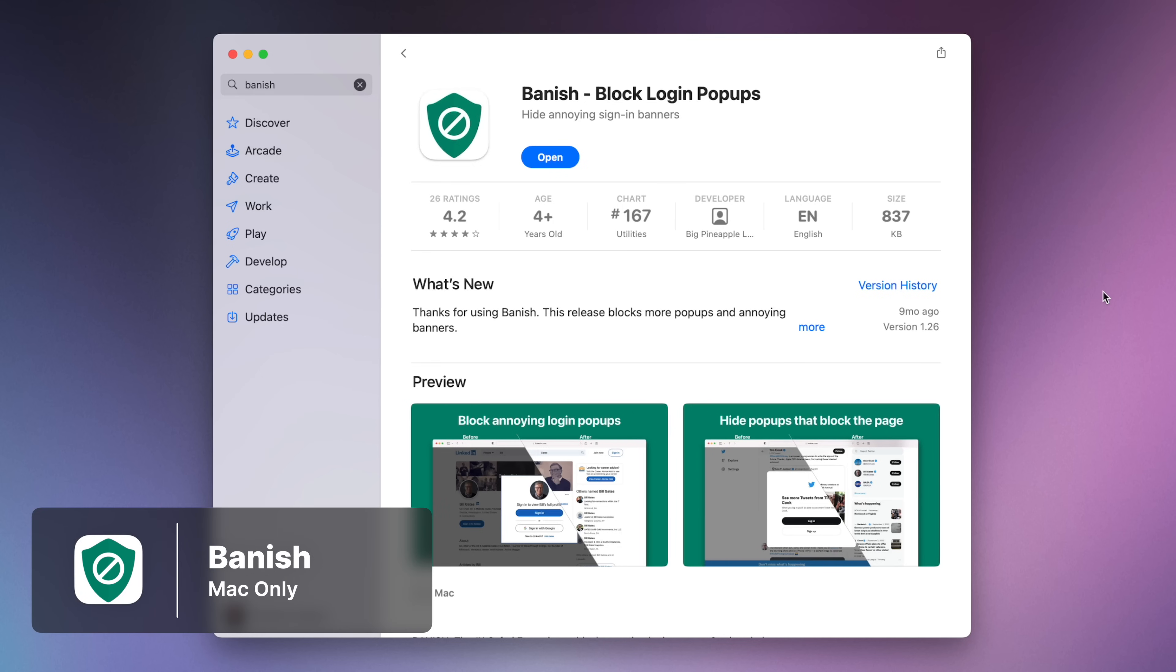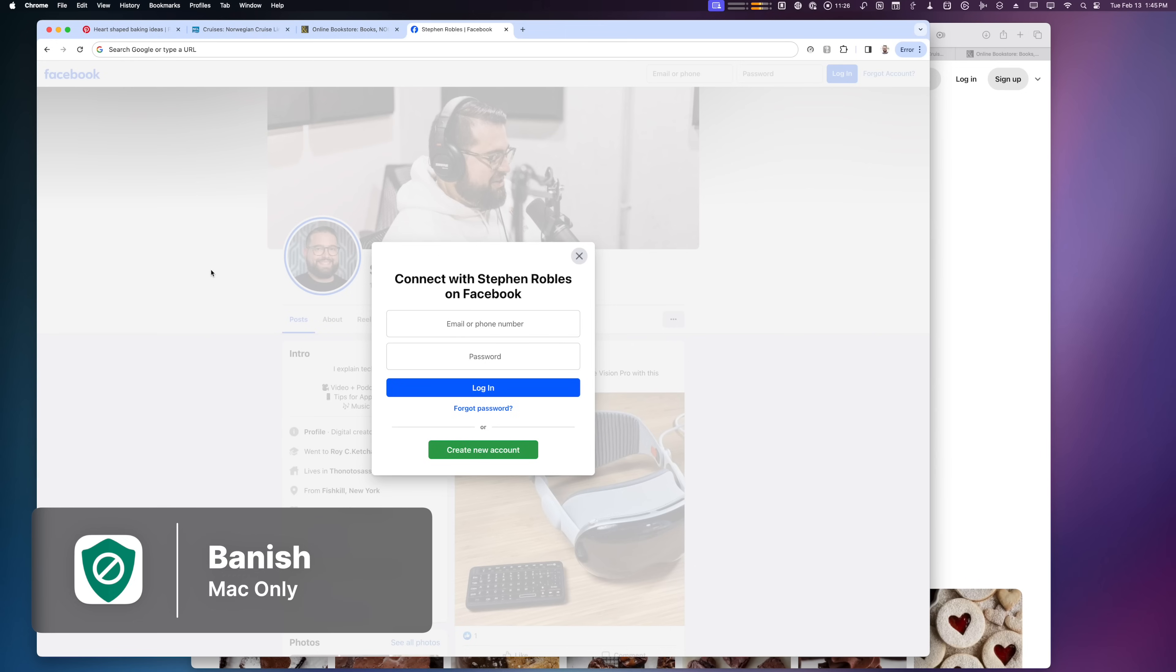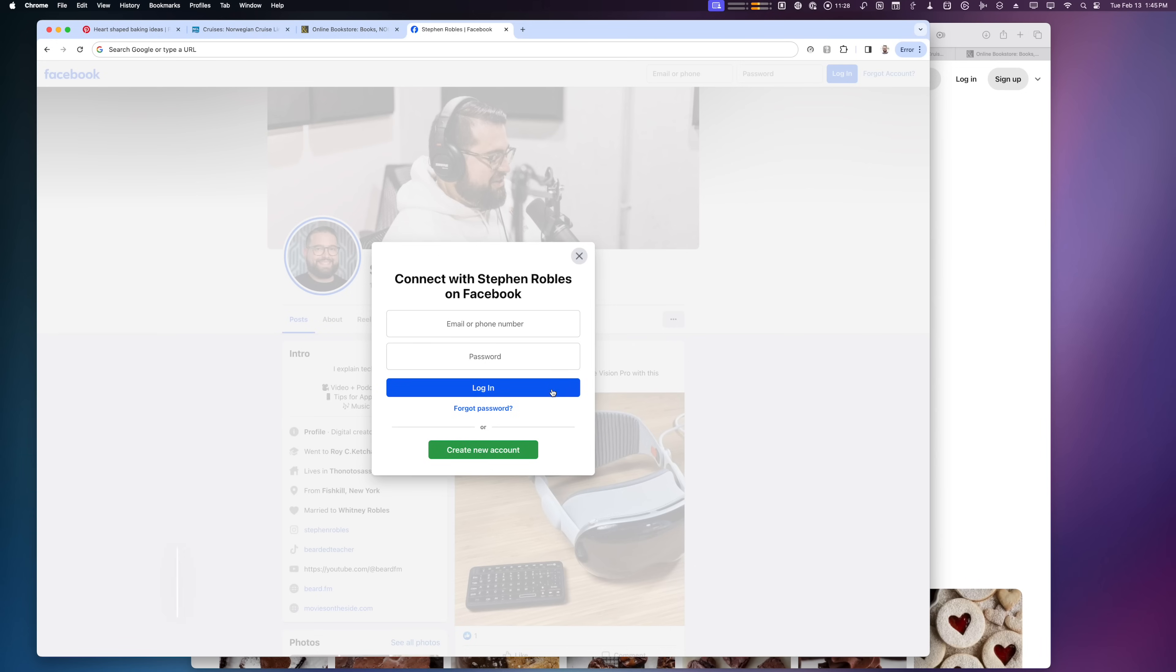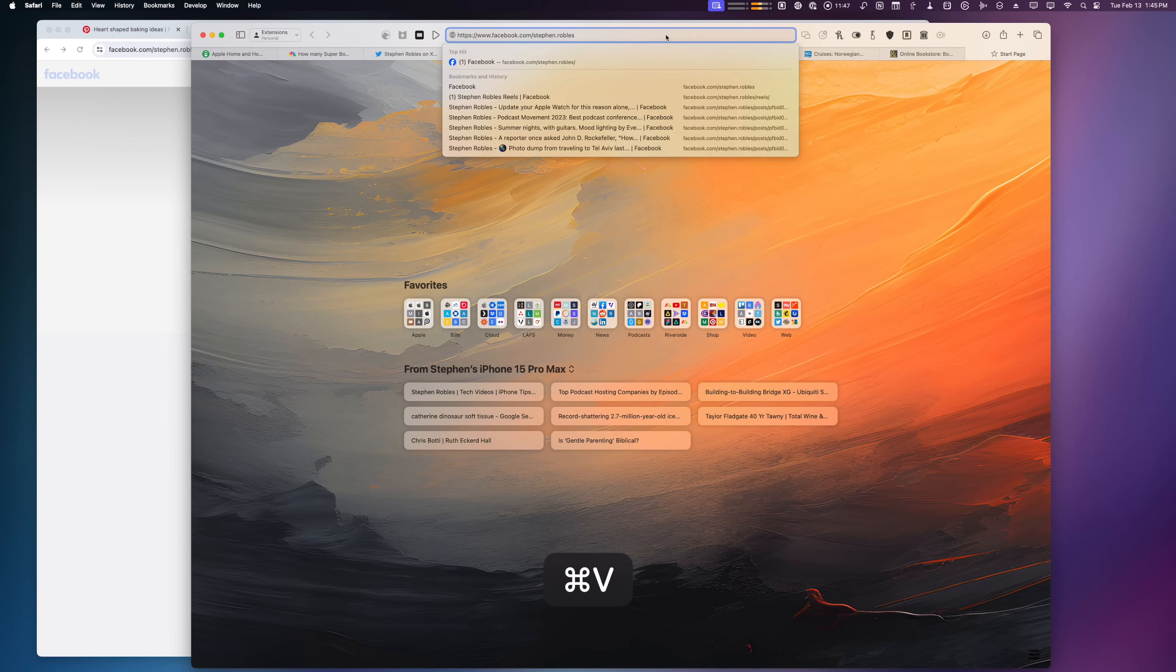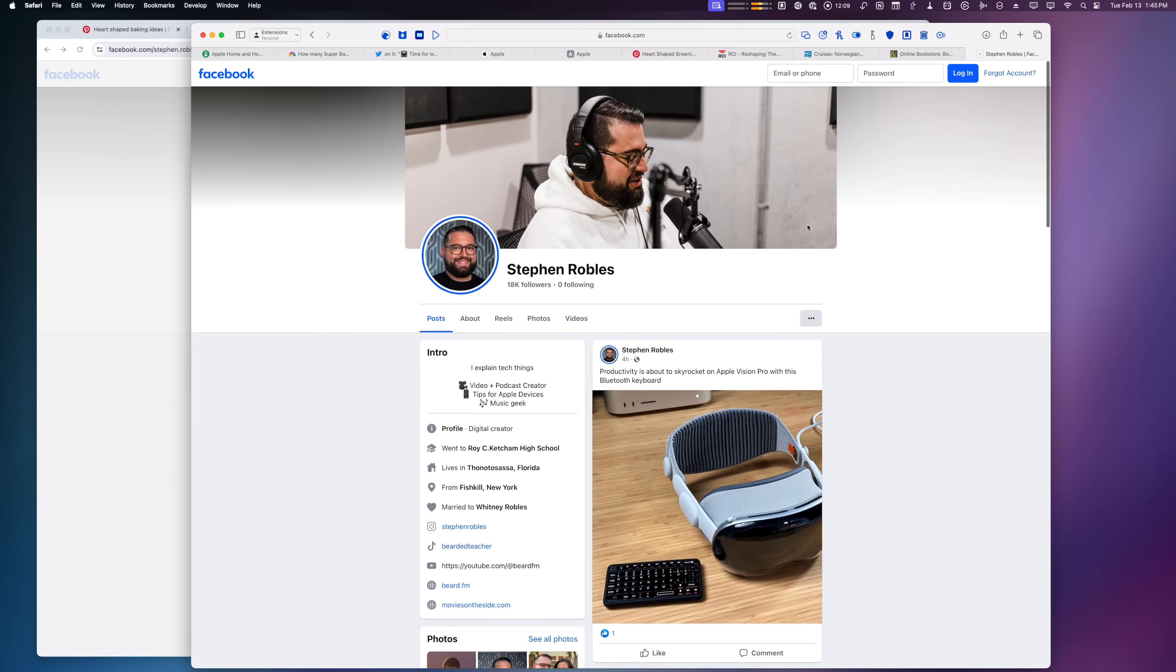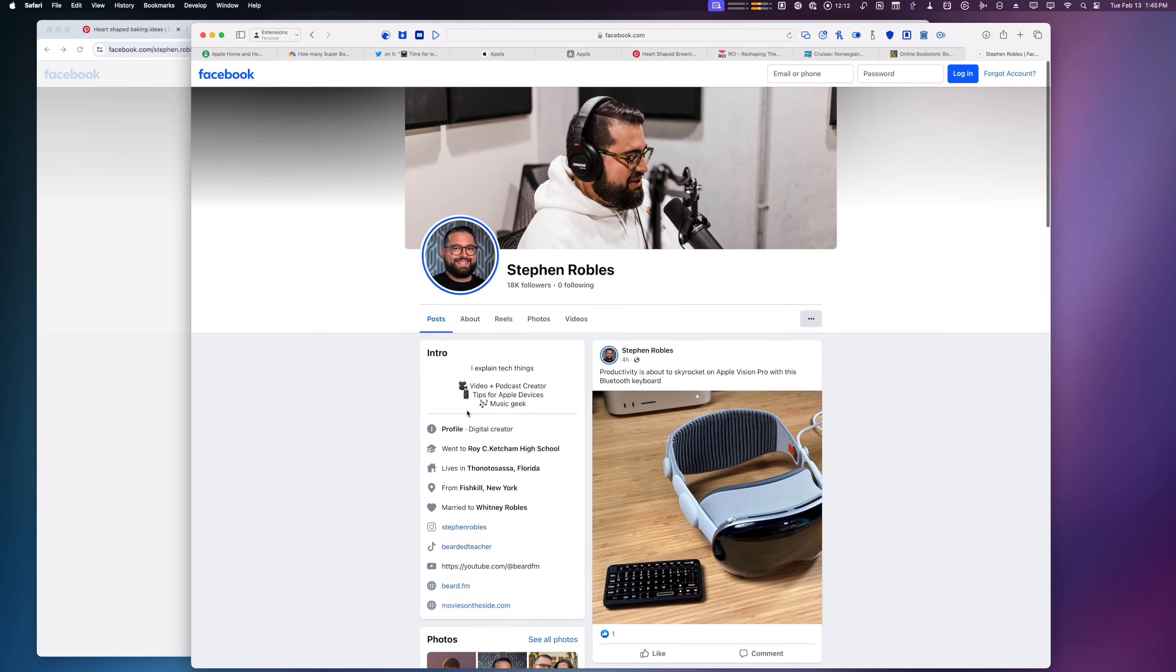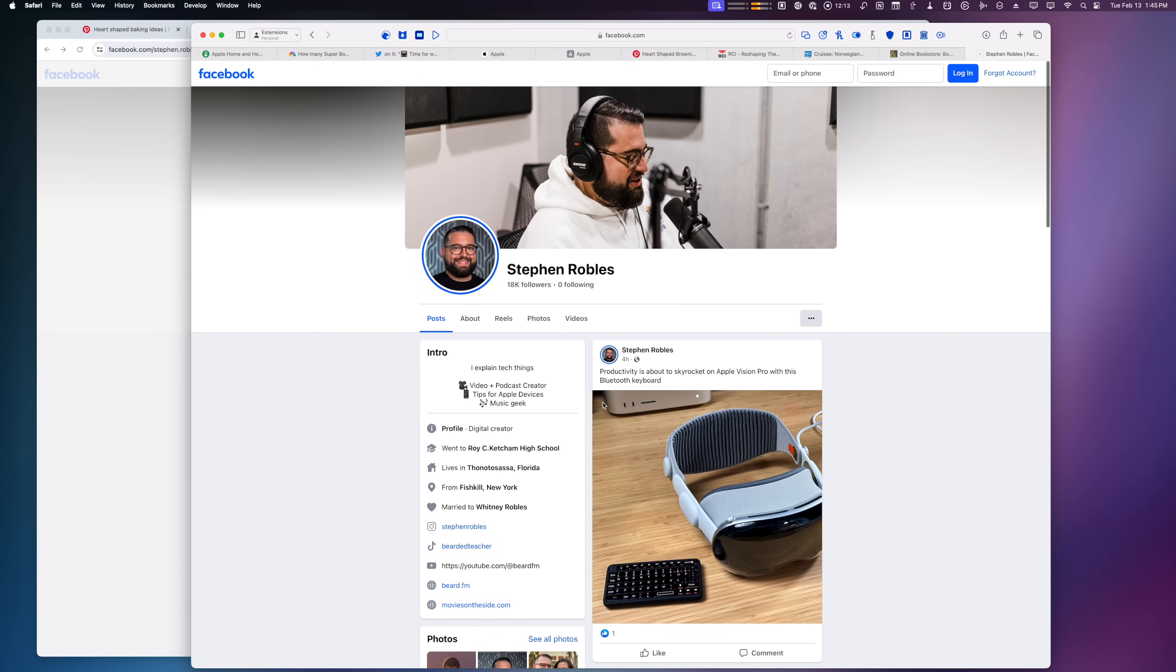This next extension is called Banish. This is macOS only, but what it does is whenever you go to a website—let's say a Facebook link—and it obscures the content with a login window, when you have Banish enabled on all websites, I can go to that same URL in Safari and I can still see the content that was posted without having that login window blocking my view.